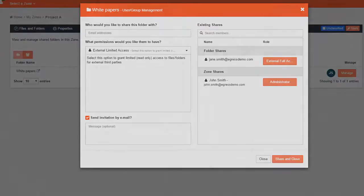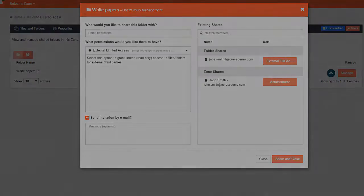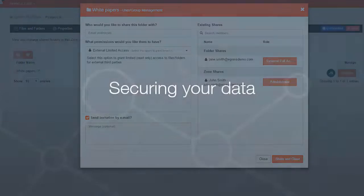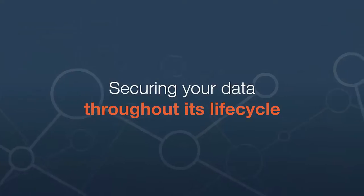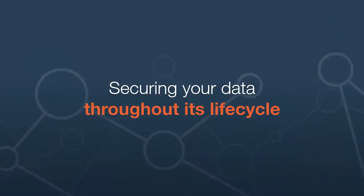Thanks for watching. We hope you found this video useful. If you require further information, please visit egress.com.